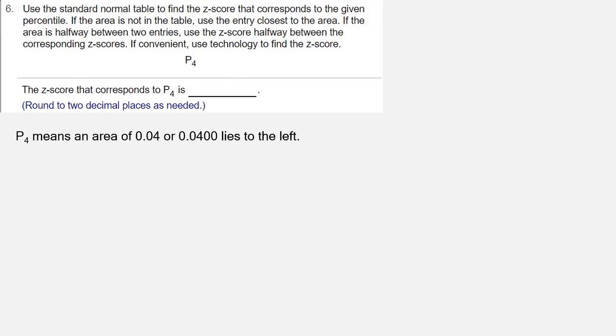So P4 means there's an area of .04 to the left of the z-score. Since the values in our table are four decimal values, we'll write that as .0400.